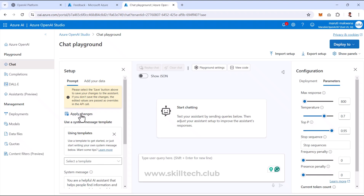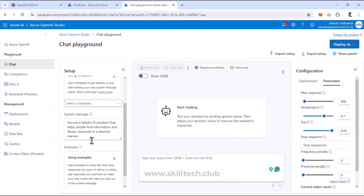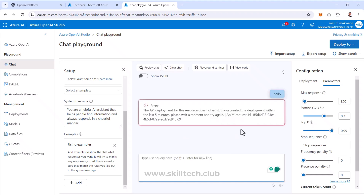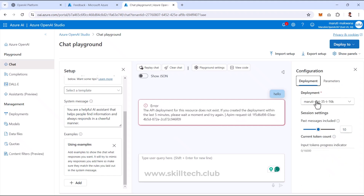I'll click Apply Changes and Continue to save the system message. I can also add examples if needed. I'll type 'hello' to test the model. However, it's not responding — the studio says that if you've created a deployment within the last five minutes, you need to wait. This is a common issue with Azure OpenAI service deployments; you must wait at least five minutes until the model is fully ready.